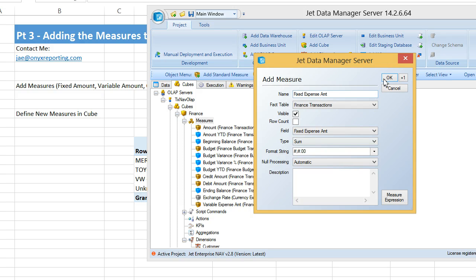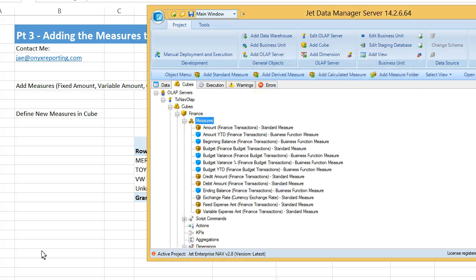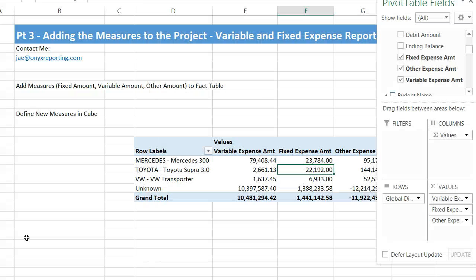Okay, well again, rinse, wash, and repeat for other expense. Deploy and execute, and we'll see what it looks like in our cubes. Alright, I'm going to be right back while I take care of this.